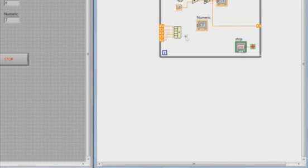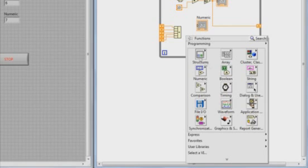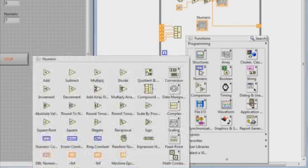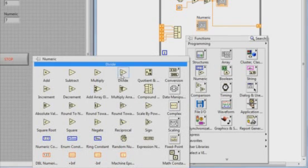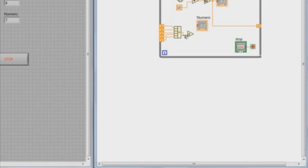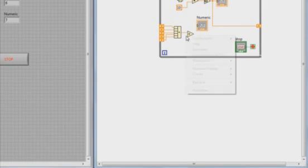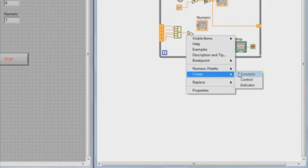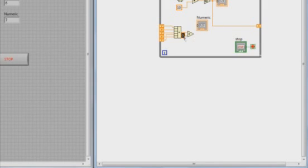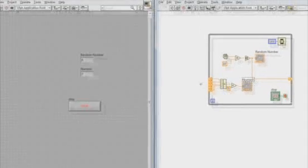And now I need to divide those elements by five. So I'll drop a divide function and create a constant of five. And then the output of that will be my moving average.